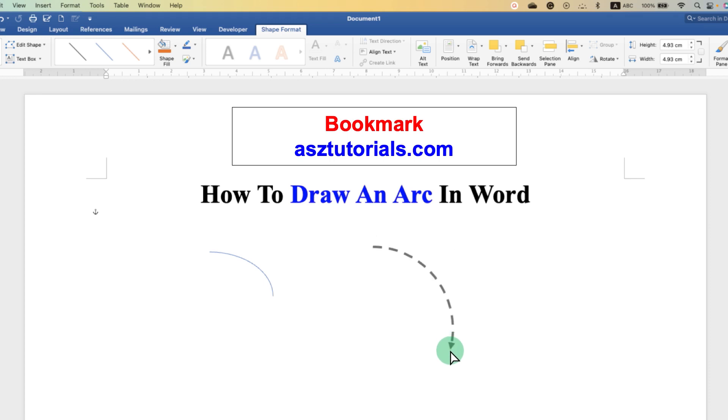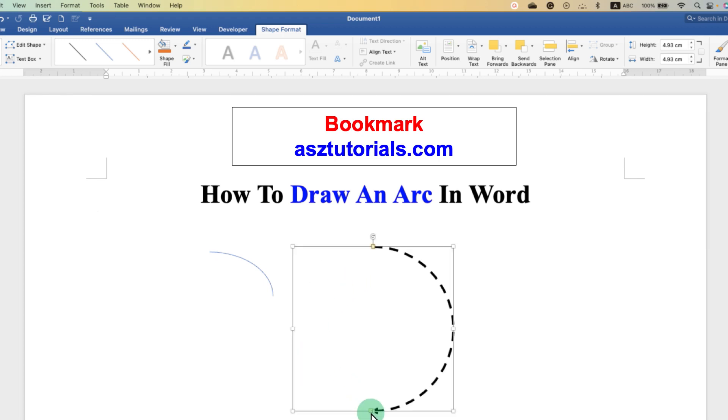And drag using your mouse, and then you can control the arc size and you can increase the size of the arc. You can also click here, this is a rotation option. Just click on this option and hold the click.